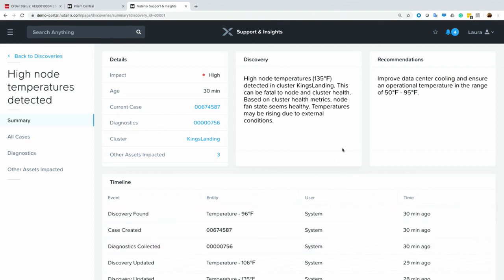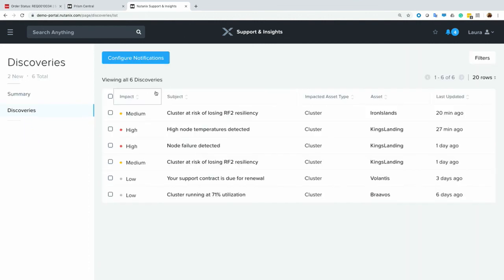So it collected hardware diagnostics for us and auto-created a case on our behalf. And it also gives us, of course, recommendations. It's actually telling us the node fan seems healthy, so it's able to detect the kind of normal things you would check. And then it tells us it's probably rising due to external conditions.